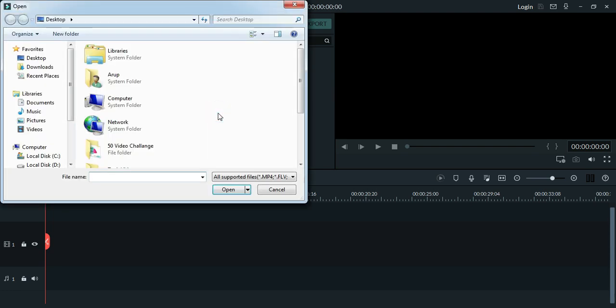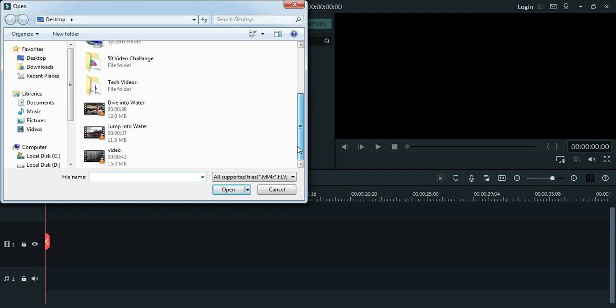This kind of effect is needed to make your video interesting. I have a jump into water video.